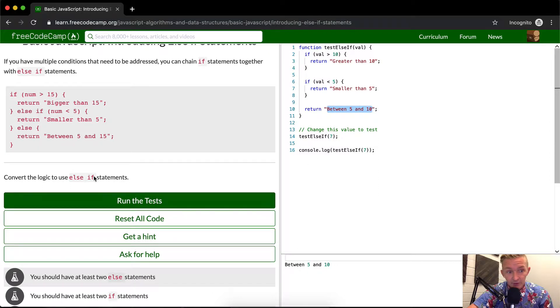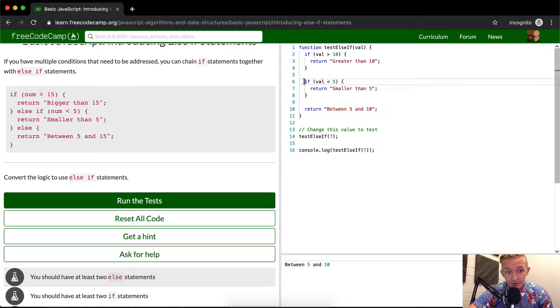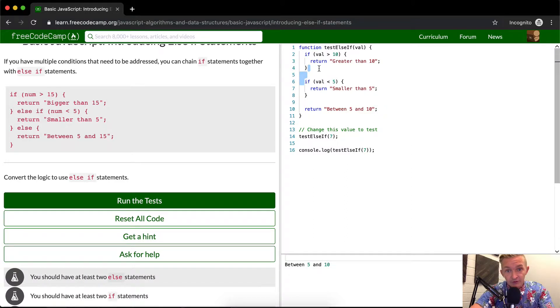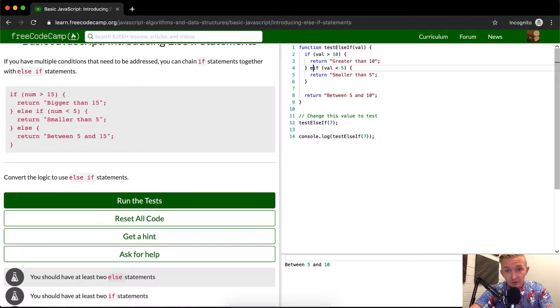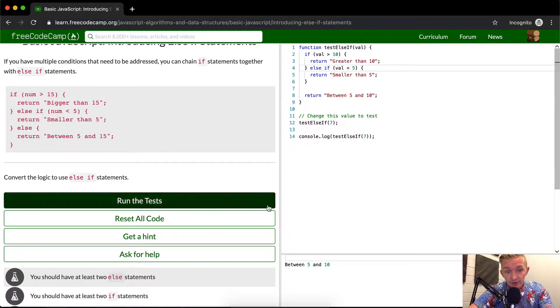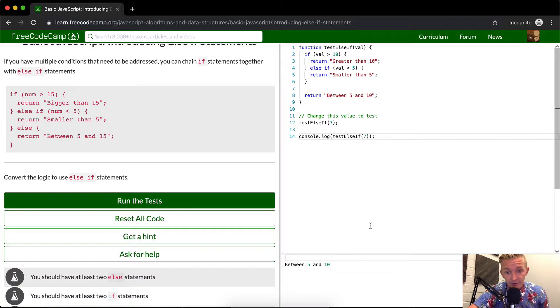But the problem is they want us to convert this to use else if. So the way we do that is we just do that, and we'll see that the function still works properly.